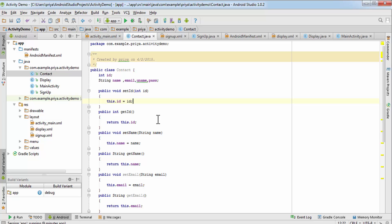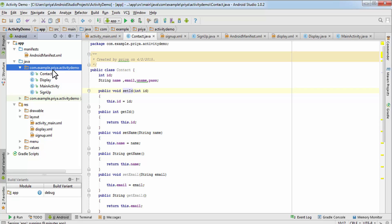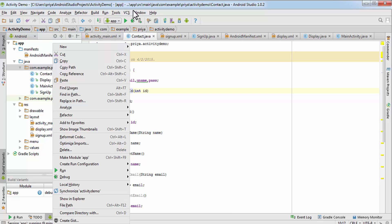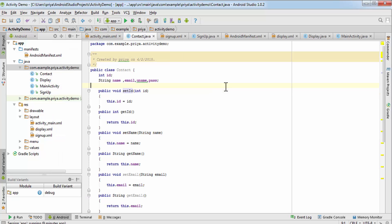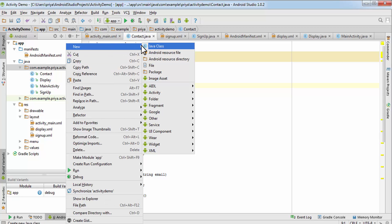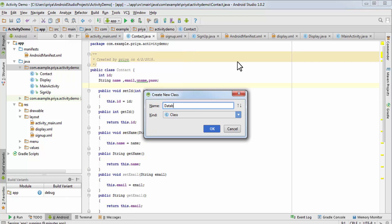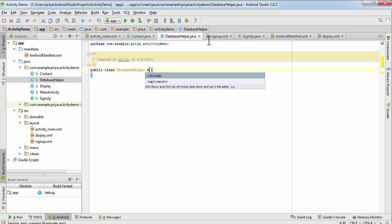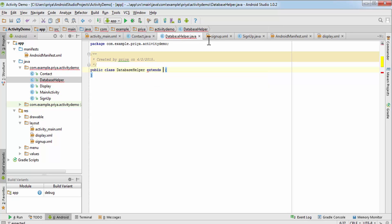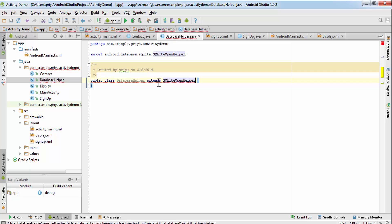We'll need one more class that extends SQLiteOpenHelper. Right-click, click on New Java Class, and name it 'DatabaseHelper'. It will extend SQLiteOpenHelper.